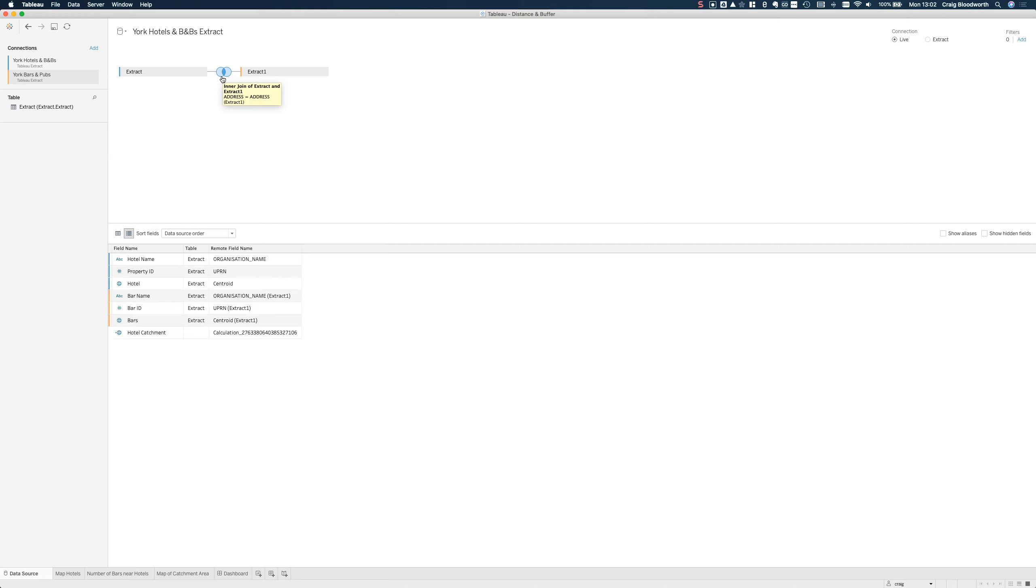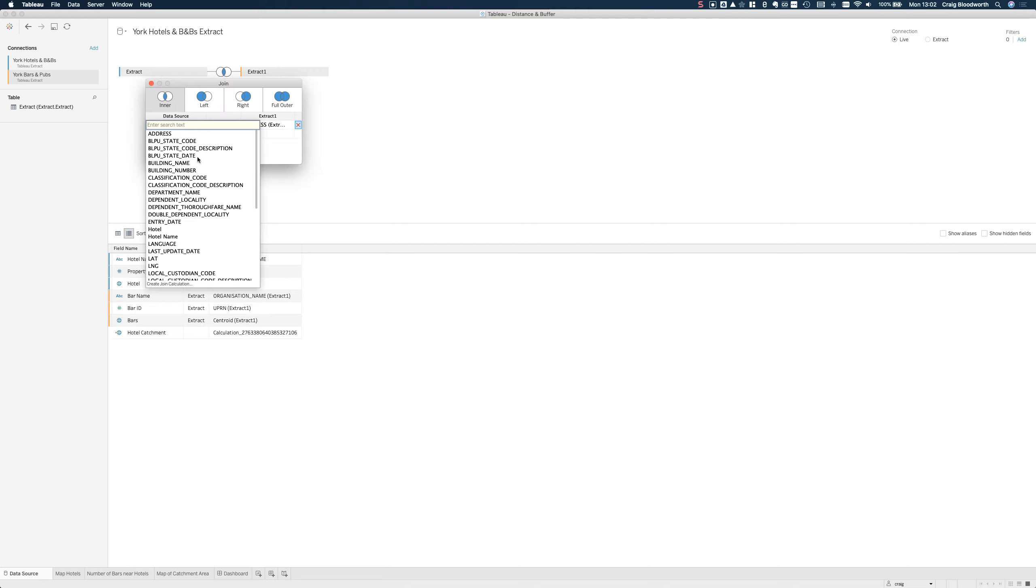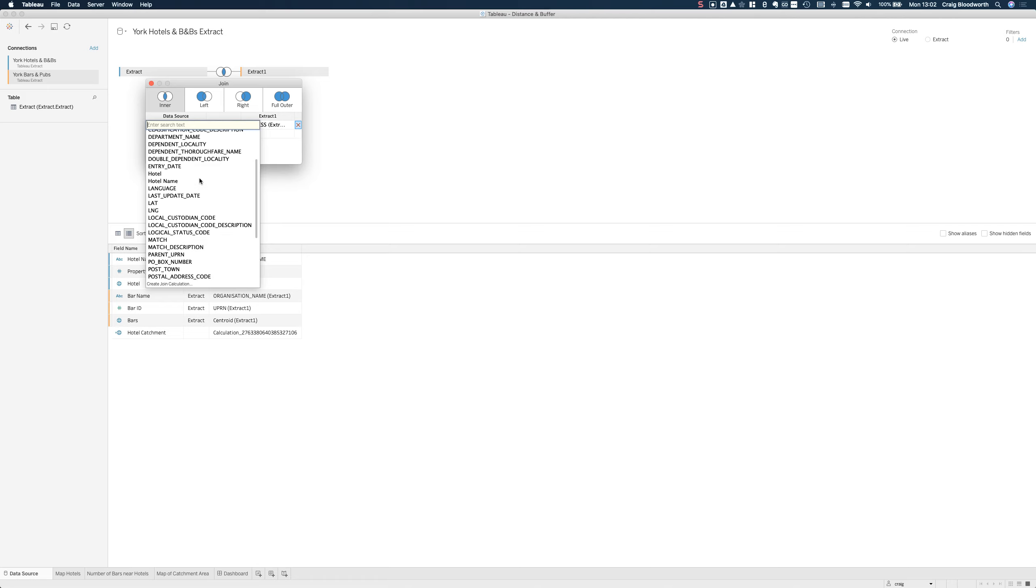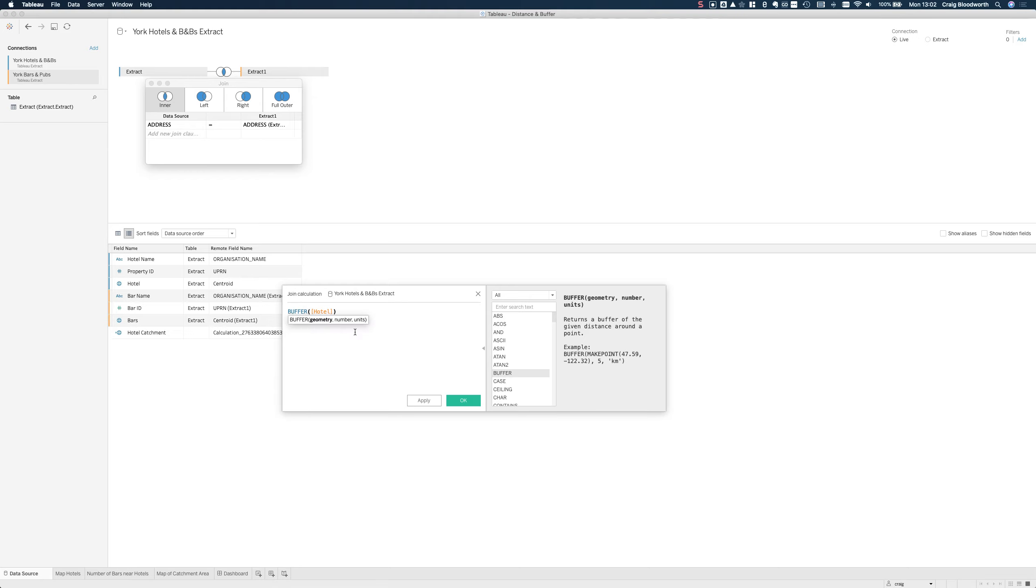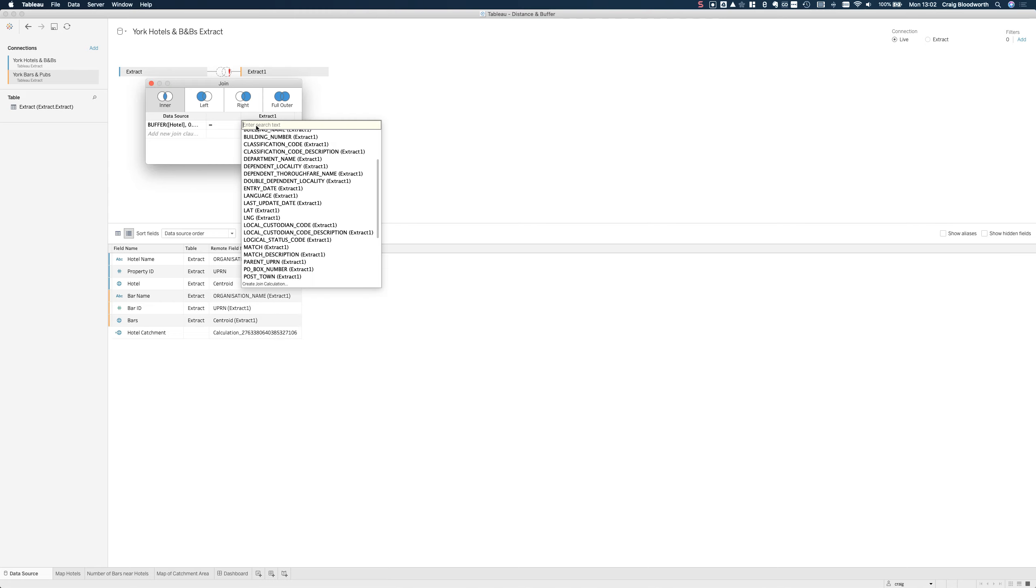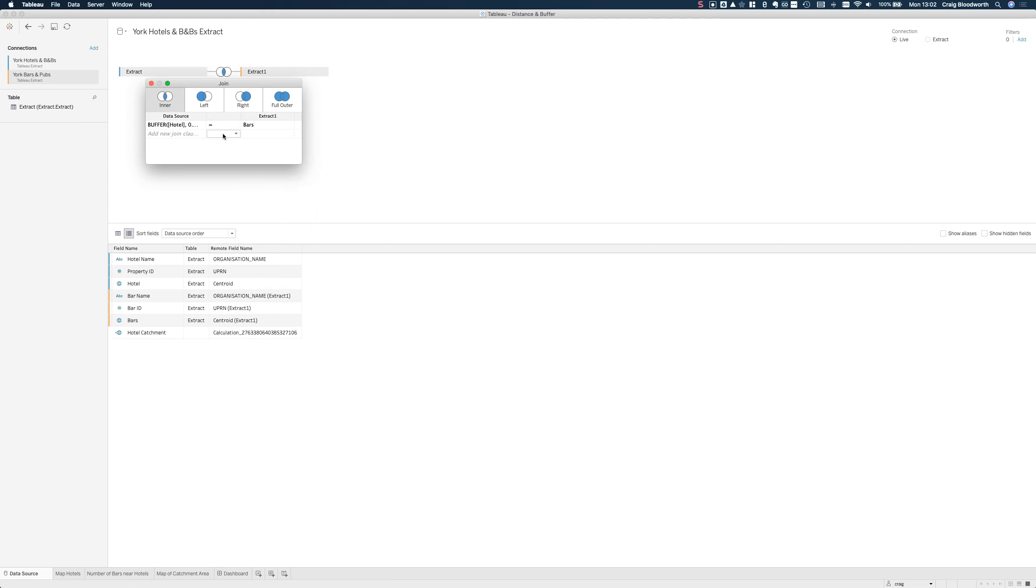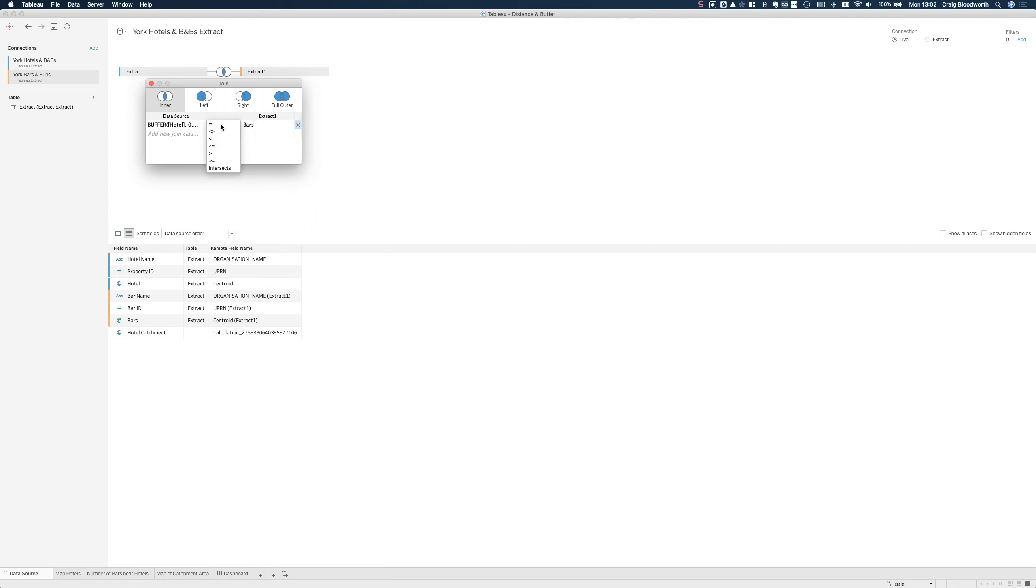Now to figure out which bars are in the catchment area of which hotel I'm going to edit the join clause. Basically I want to recreate that catchment area, that buffer within my join clause. I can do that with the join calculation, so exactly the same calculation as before: buffer hotel centroid 0.5 miles. And I want to then look up the bars centroid and use the intersects feature. So this is going to return me all of the bars that intersect each catchment area.